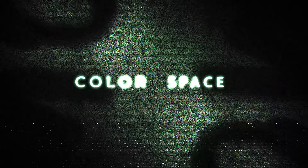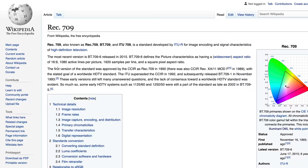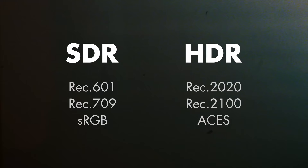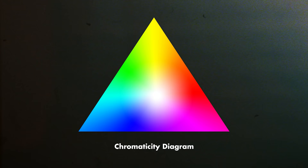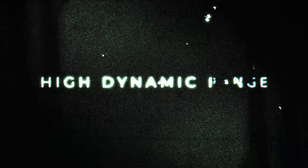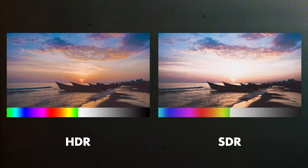The most common profile that most screens use by default is REC 709. Its purpose is to ensure that all devices display the same image. However, since the standard was created in 1990 and is now outdated, it's being replaced by REC 2020 and REC 2100 for cinema, and with it we get a much more rich HDR color space. HDR, which stands for High Dynamic Range, allows for more brightness, very vivid colors, and deep blacks.